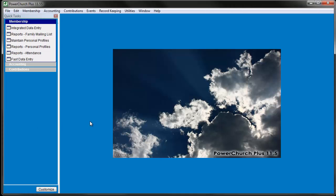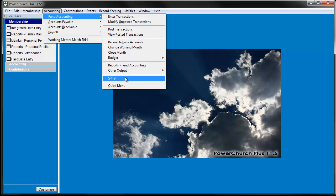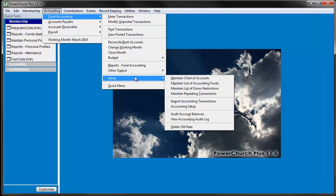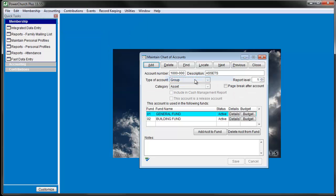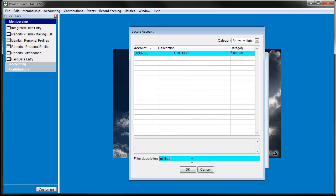Go to Accounting, Fund Accounting, Setup, and Maintain Chart of Accounts. Use the Locate button to bring up the account you want to work with. Then click the Budget button.